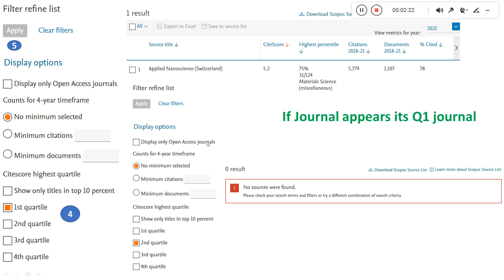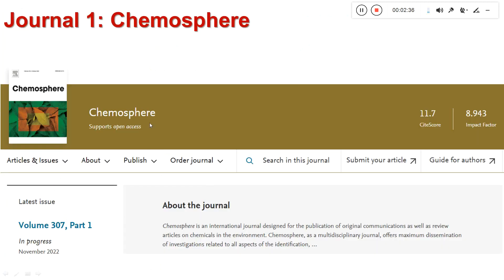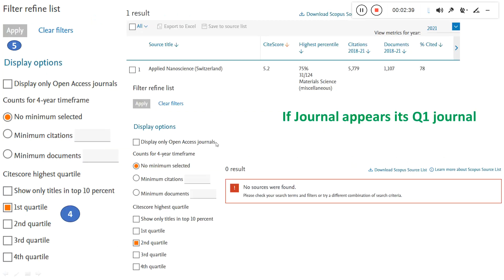Now I will do the same search for 'Applied Nanoscience' but click Quartile 2 instead. Once I press Apply, you can see that 'No sources were found.' That indicates this particular journal is not a Q2 journal — it is a Q1 journal. Using this method is very useful for identifying the quartile of a journal, which will be very helpful to you during publication. This also keeps changing based on the Scopus database, so whenever you are thinking of publishing, check this first and then go ahead.